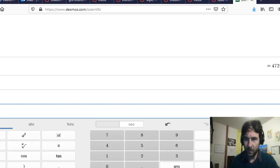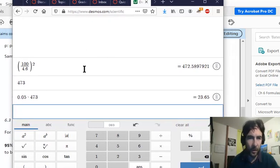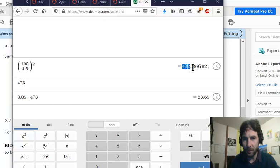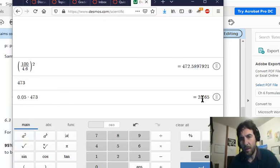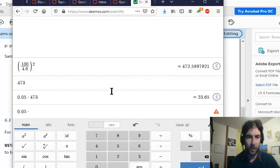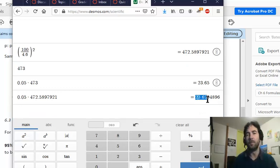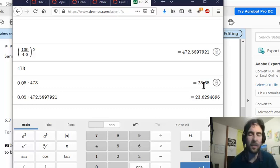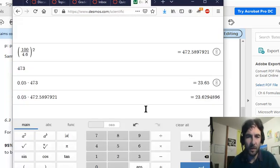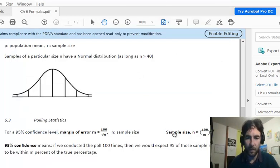Let me put that on screen so you can see it. Here are the numbers: 100 over 4.6 gives 472.58, rounded to 473. Five percent of that is 23.65. You could also do 0.05 times 472.58, which gives 23.62. Hopefully you rounded up to 24 — but on the quiz, if you said 23 I'll give that correct too, since it's all rounded. So the answer is 23 or 24.